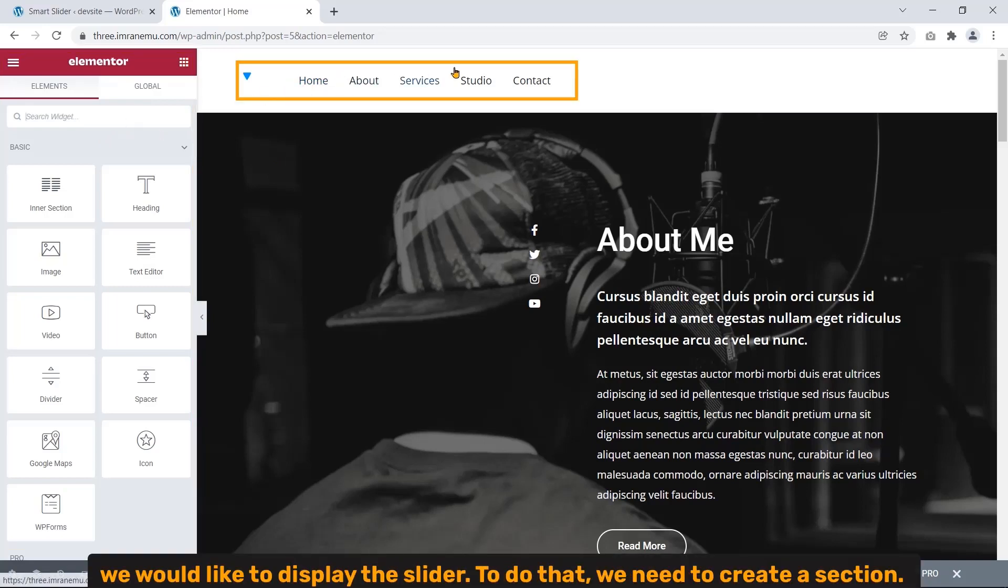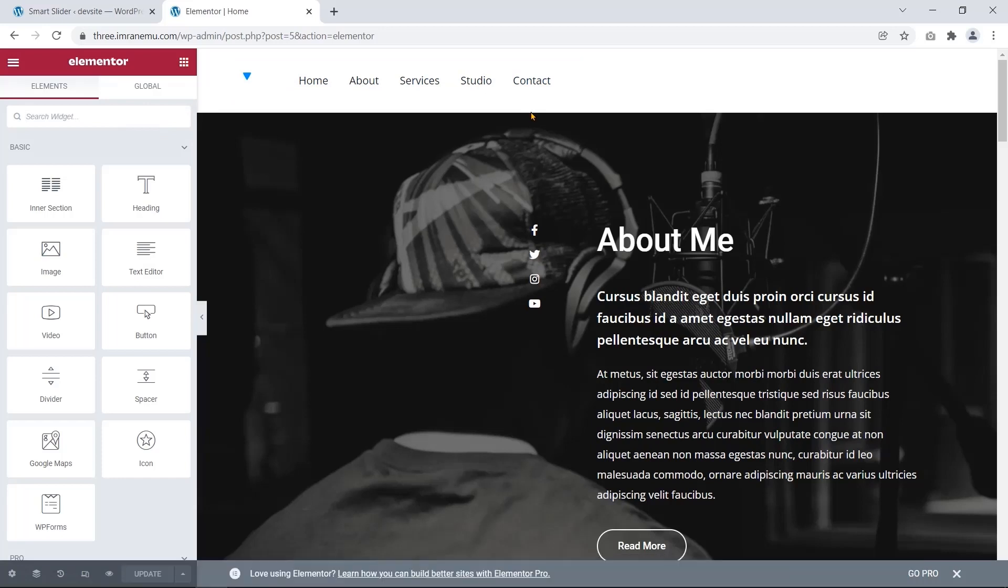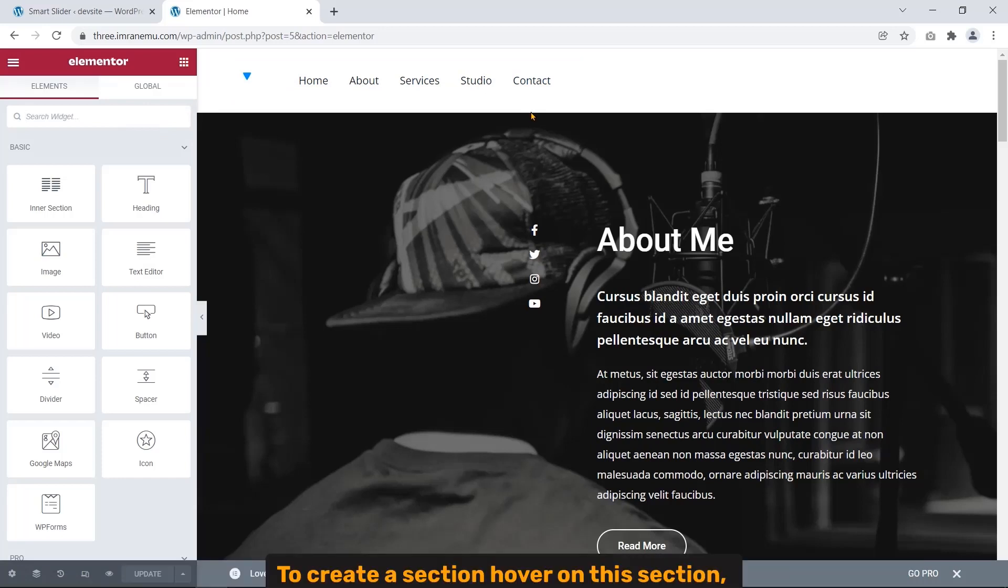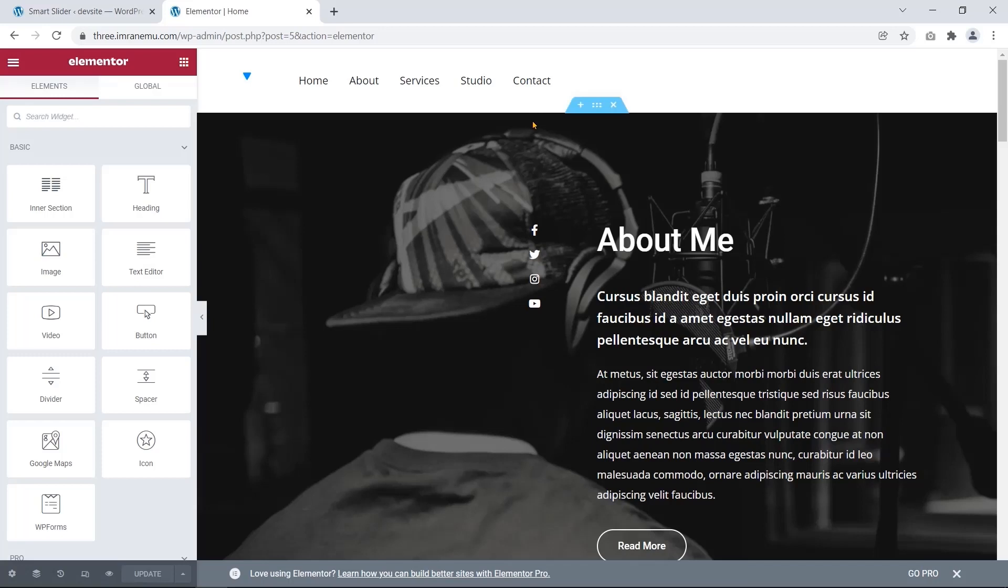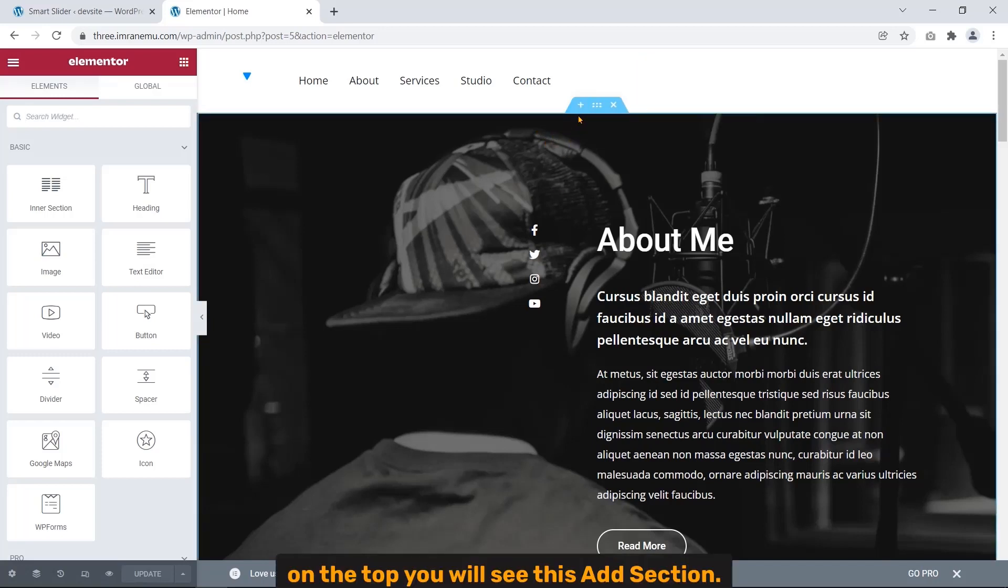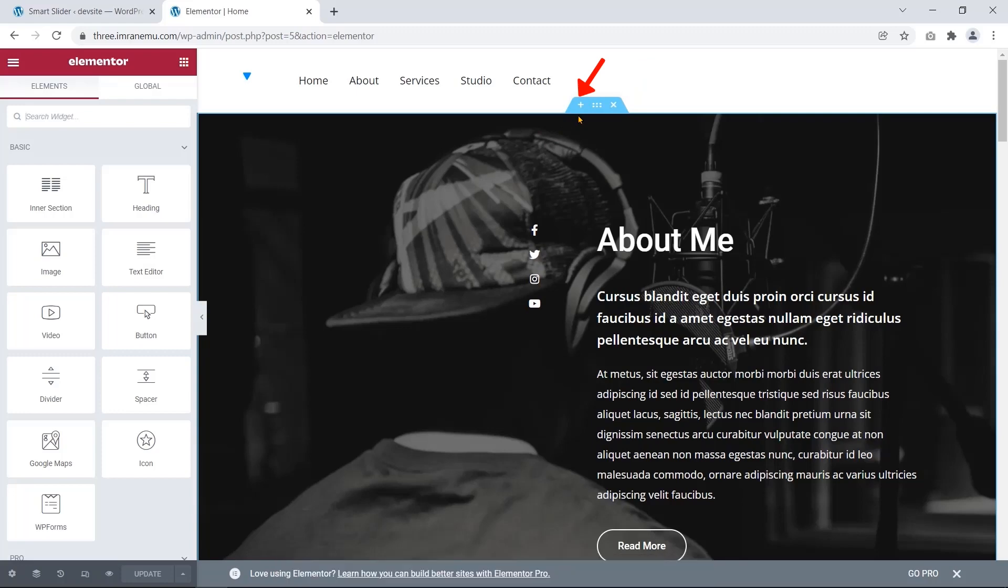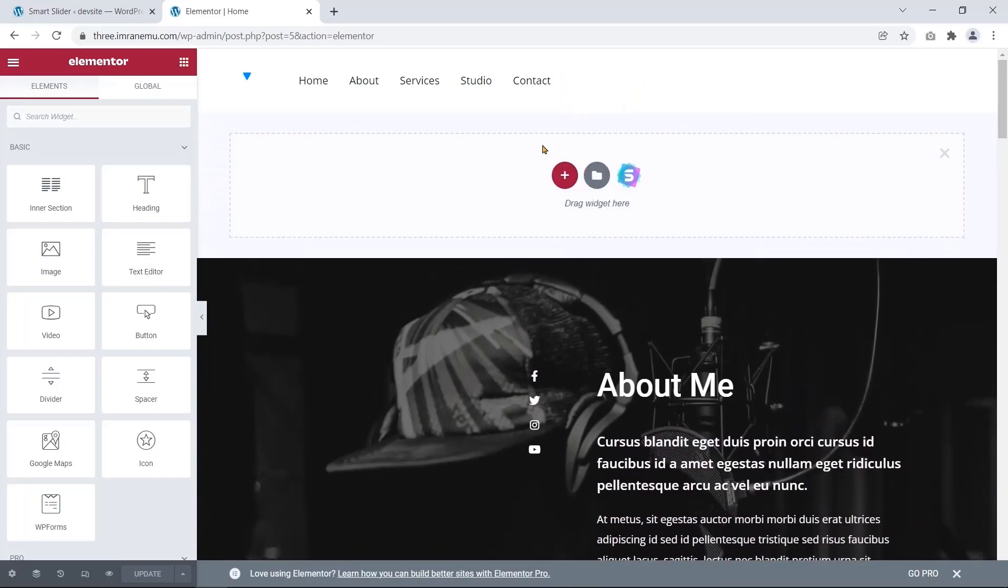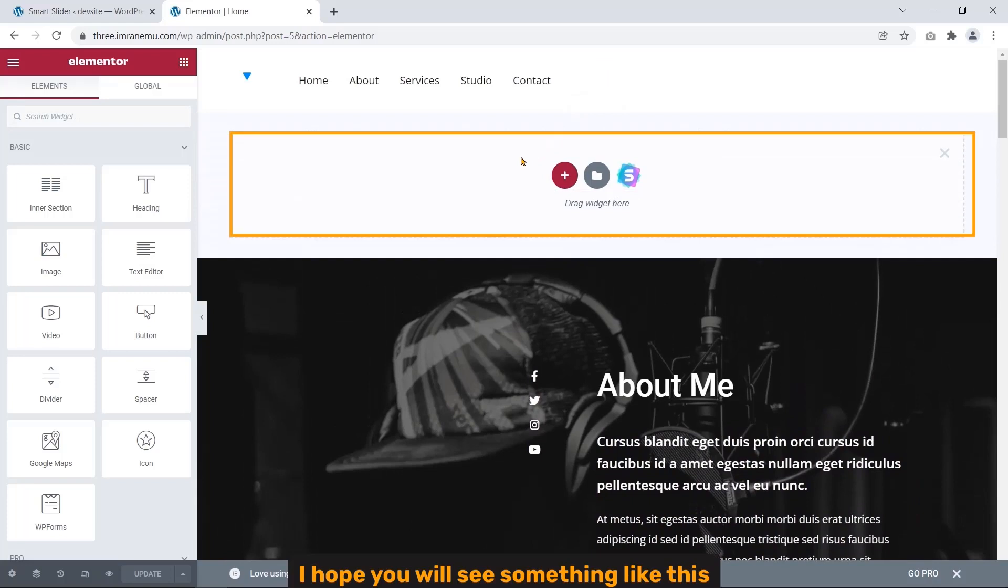Well, below this header section we would like to display the slider. To do that we need to create a section. To create a section, hover on this section. On the top you will see this add section. Now click this plus icon. I hope you will see something like this.